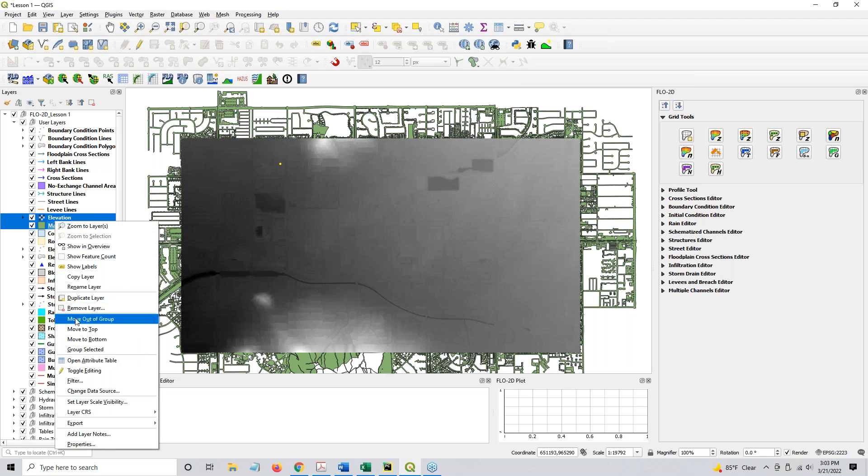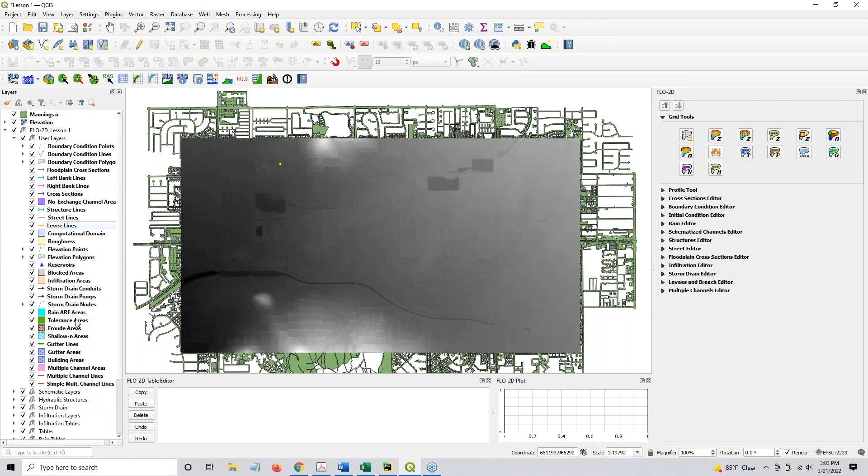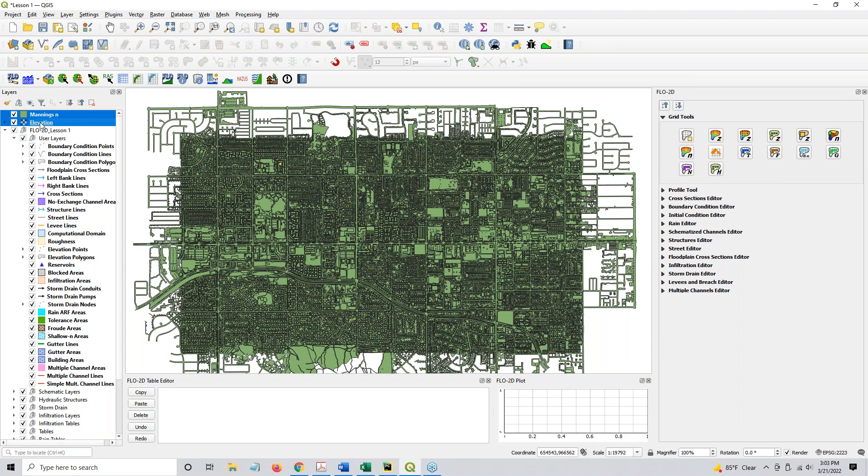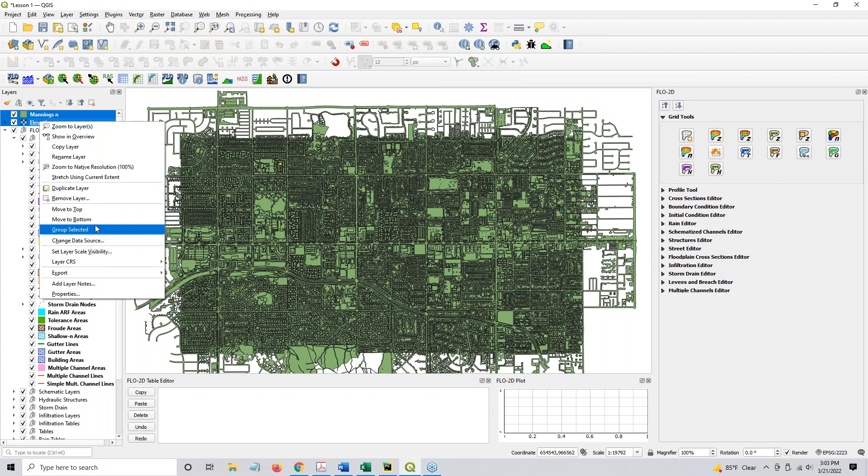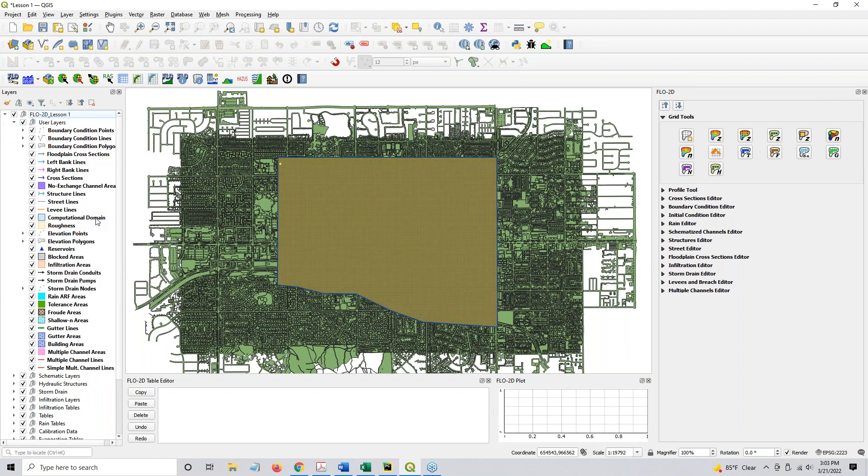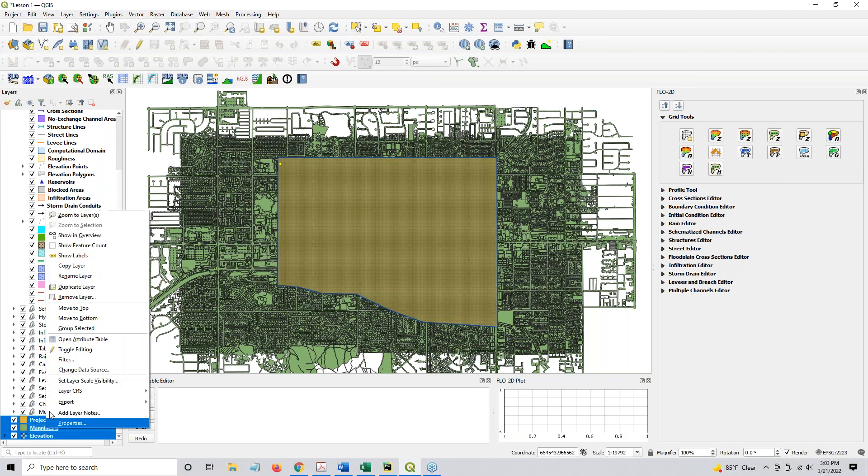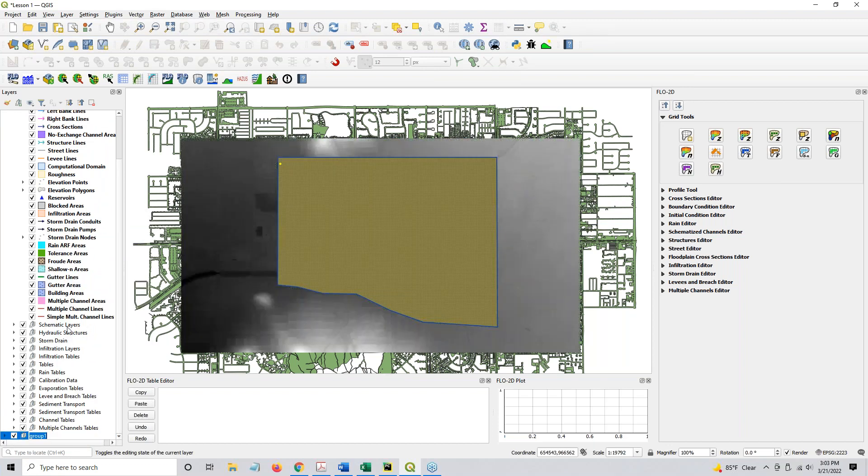These two, this is the elevation, and this is the roughness, and these two are in a group. So we need to move them out of the group before we can move them to the bottom. So right-click, move out of group, and then they go to the top of the group they were in, right-click, select them again, right-click, move to bottom. Then we come all the way down here to the bottom, and we right-click, and Group Selected.